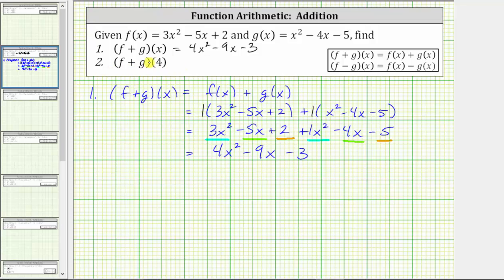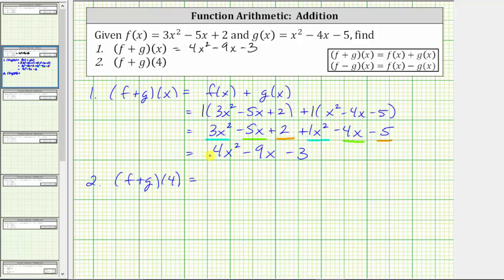We will do this two ways. First, because we already found f plus g of x, to find f plus g of four, we can simply substitute four for x into f plus g of x. So for the first method, f plus g of x gives us four times four squared minus nine times four minus three.